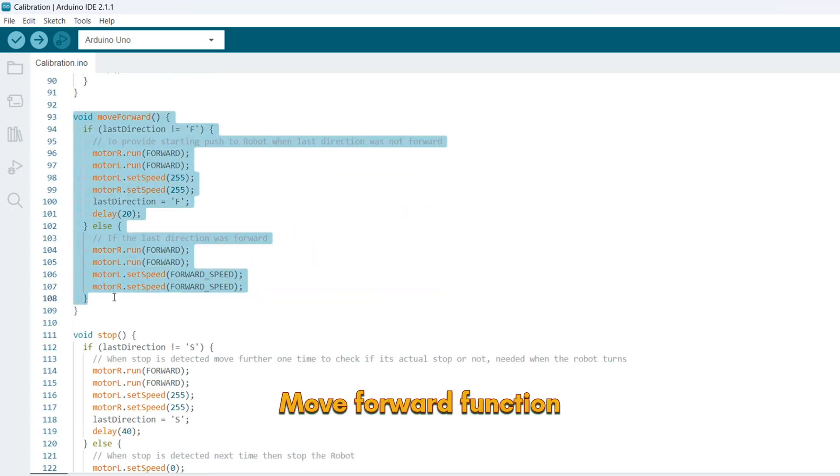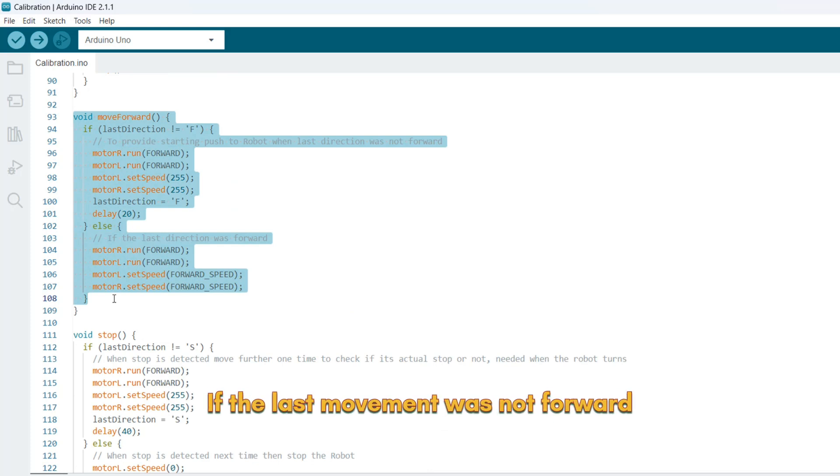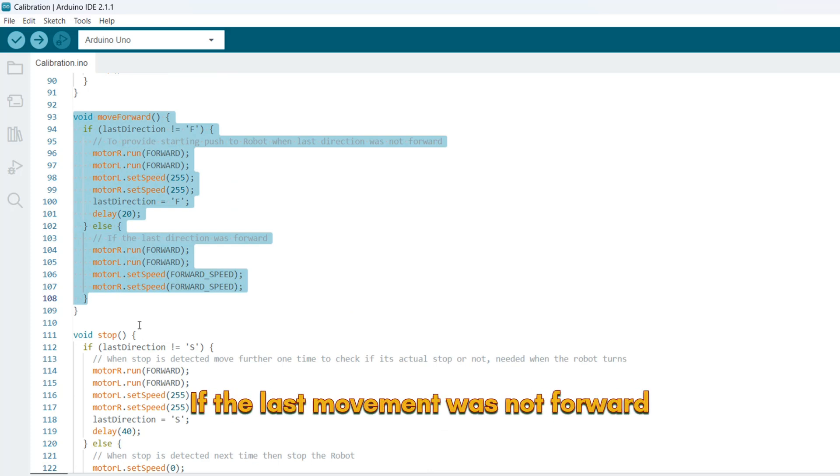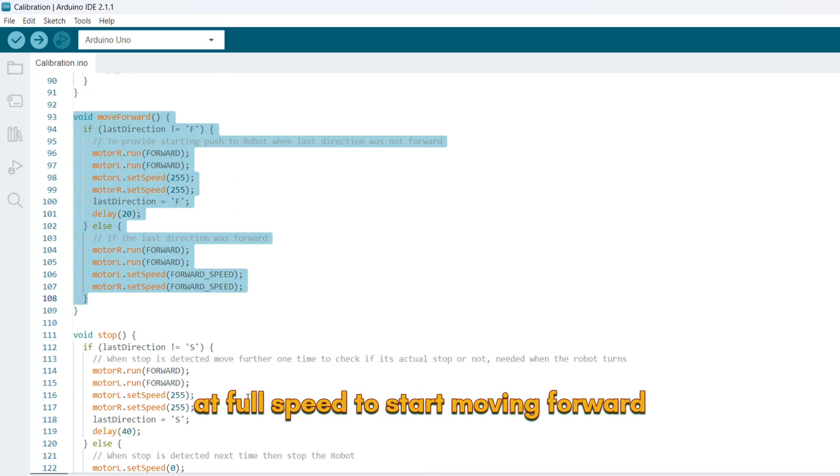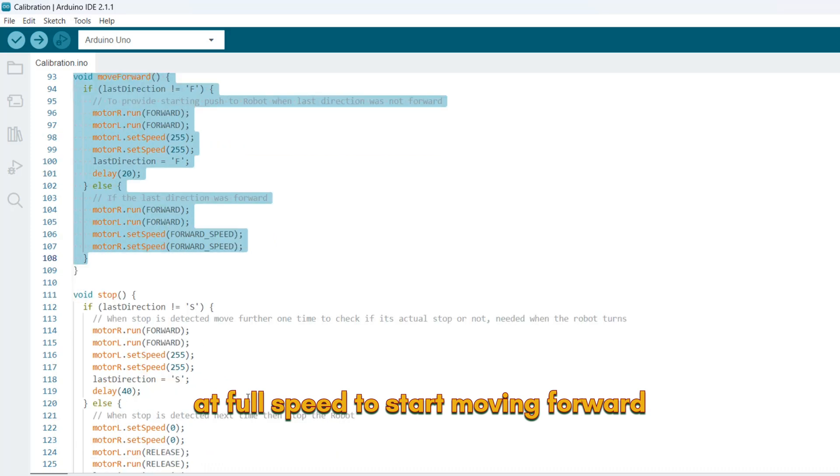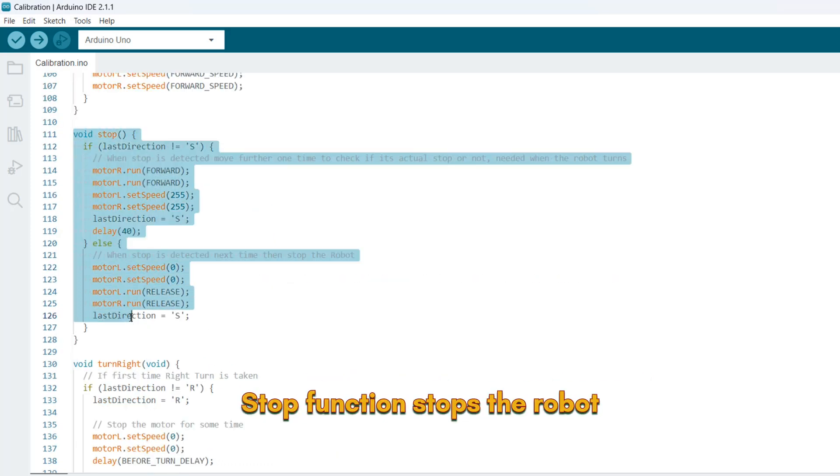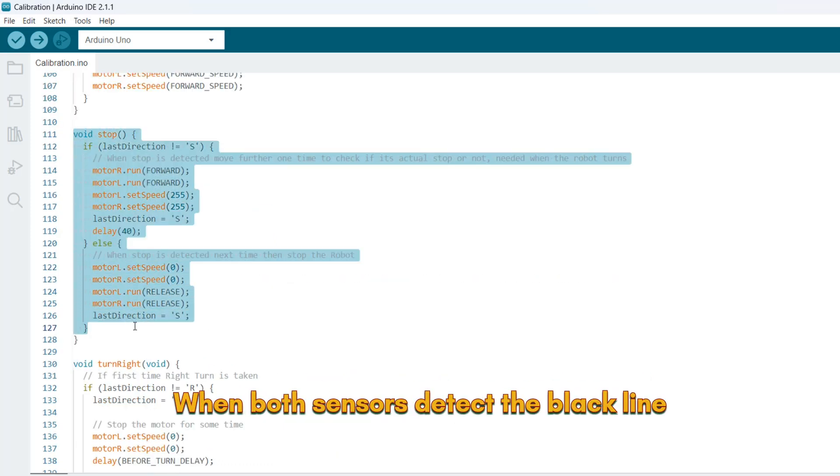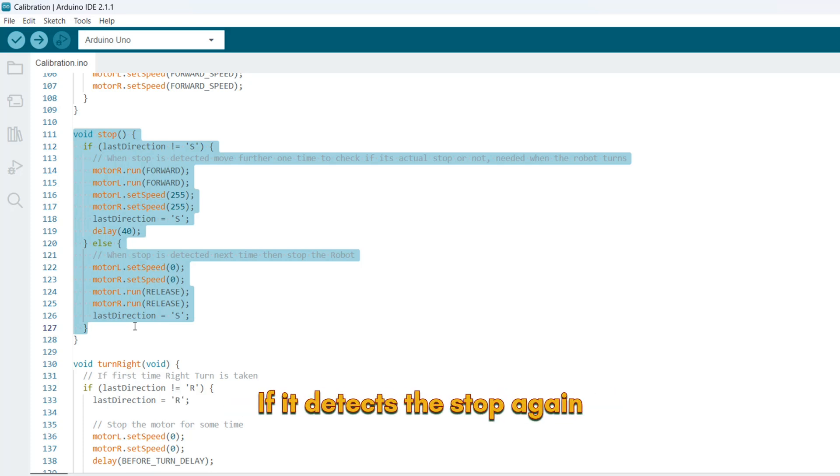Move forward function controls the robot's forward movement. If the last movement was not forward, the robot will briefly run at full speed to start moving forward. Stop function stops the robot. When both sensors detect the black line, the robot briefly moves forward to confirm the stop. If it detects the stop again, the robot stops completely.